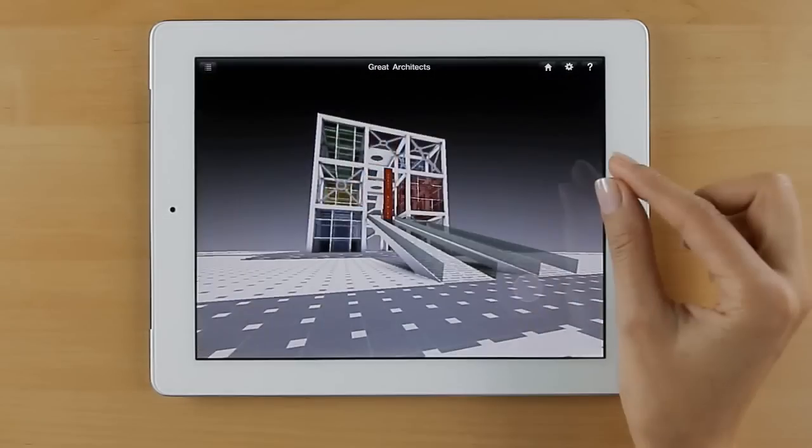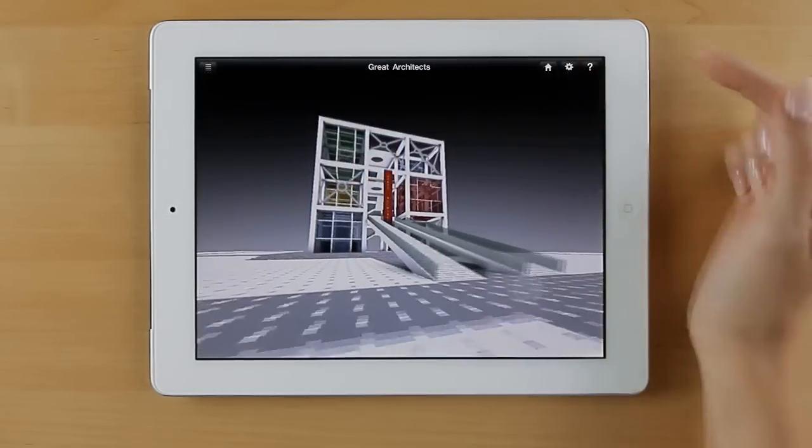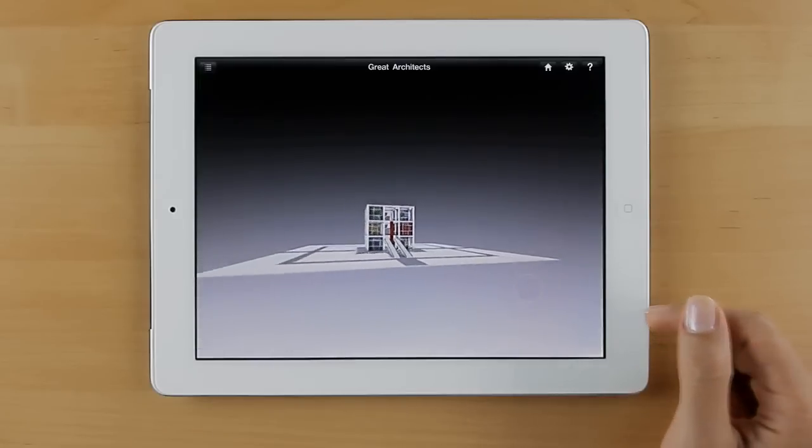If you get lost at any time, simply click the home button to see the full model.